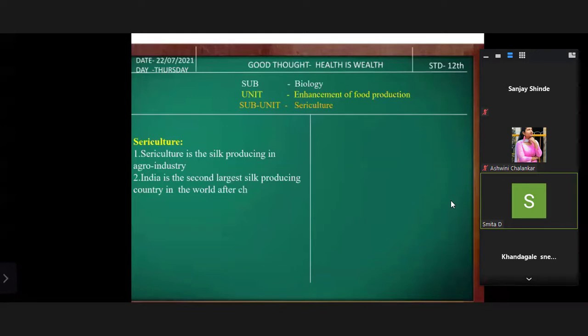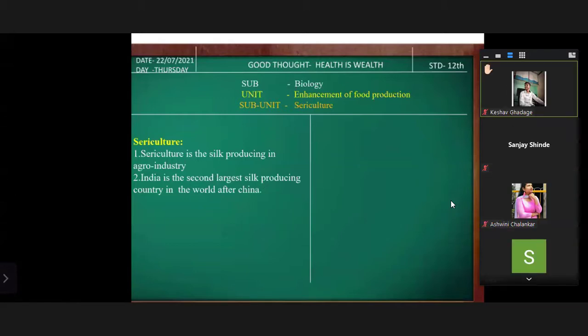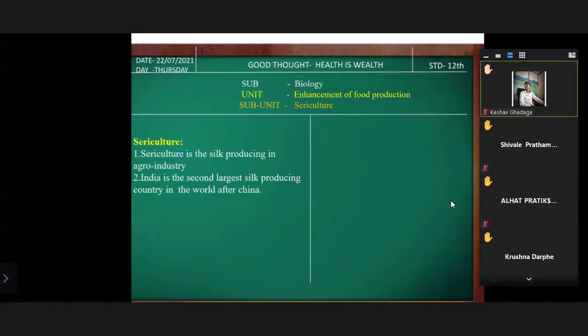Raise your hand and tell me which is the first largest silk-producing country. You can see the answer in front of you — it is China.